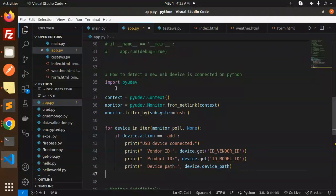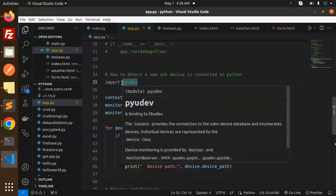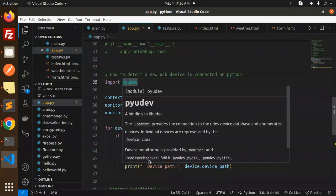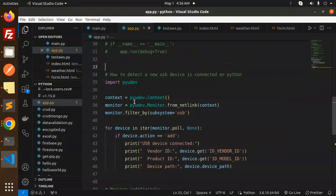Let's get started. Here you can see we are using pyudev — it's a binding tool for libudev. The context provides the connection to the USB device database and enumerates the devices. Device monitoring is provided by the monitor, and we are using pyudev with PyQt4 for monitoring.